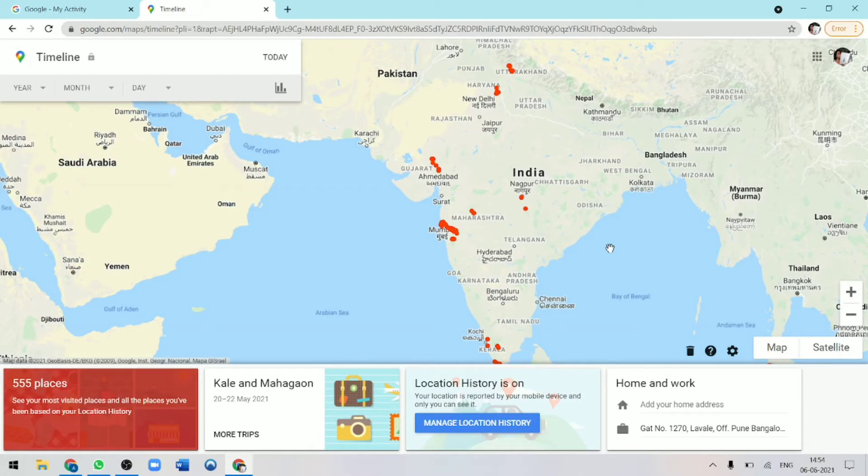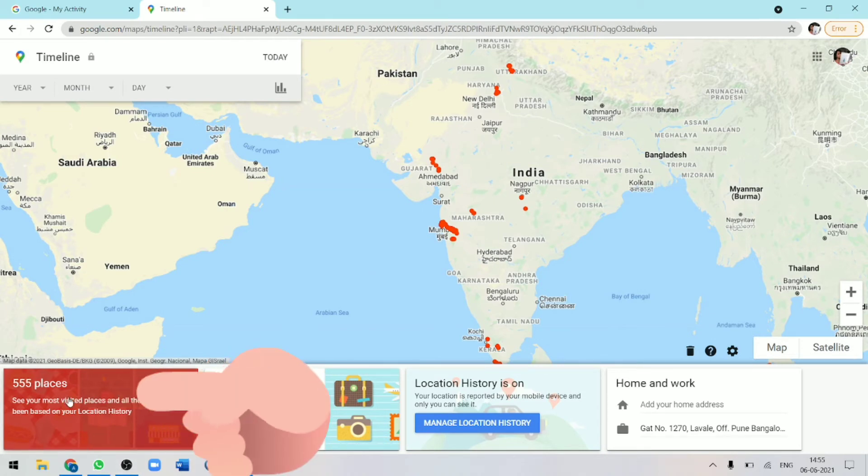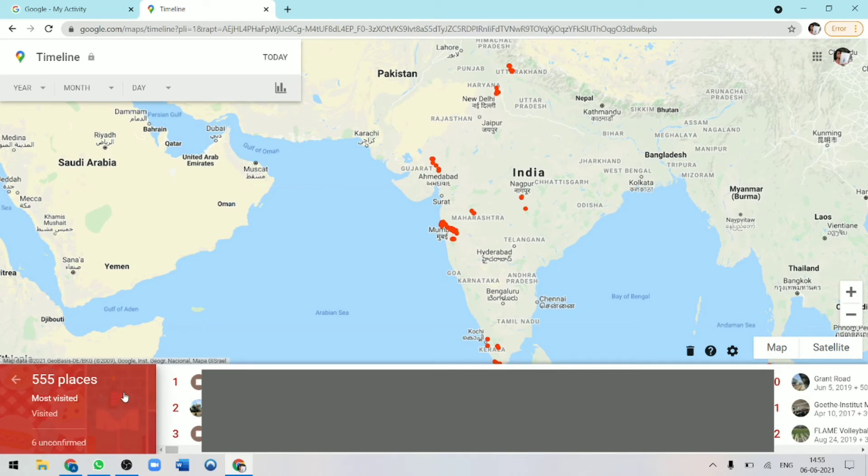That's one way that you can see all the places where you've gone. Then another way is by seeing all the places that you've ever been to. If I just click over here, then I get a list of all the places that I've gone to.